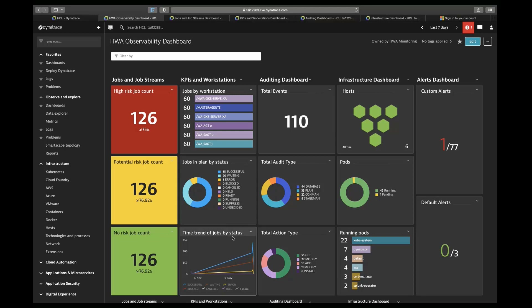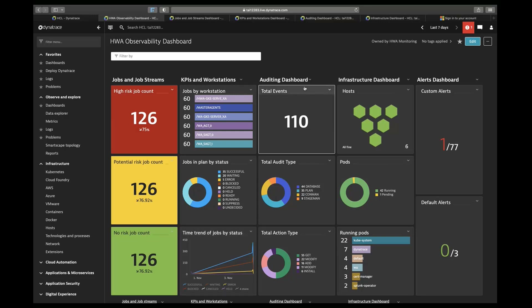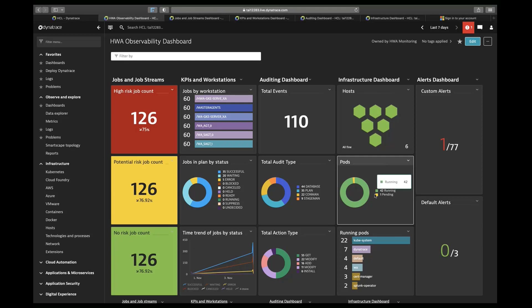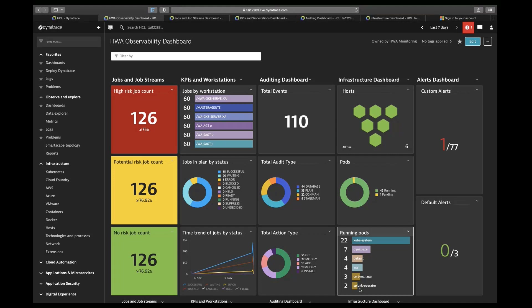From the auditing dashboard, the information is shown as total events, total audit type, and total action type. From the infrastructure dashboard, the information is shown as hosts — for example, we have six hosts and all are running fine. There are different pods: 42 are running fine and one is pending, shown with their different statuses and counts.